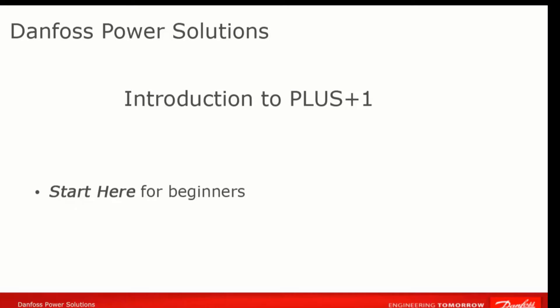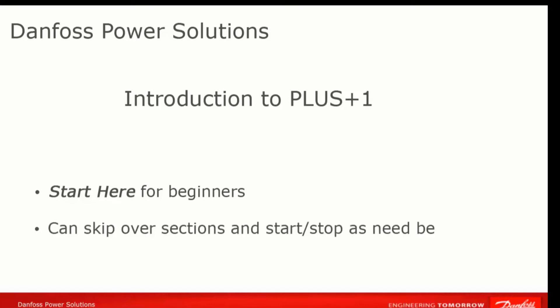We'll try to keep the content in this video to a minimum, but point you to other videos in our channel in the correct order to get you familiar with the PLUS+1 system. This will also allow you to watch the videos in smaller chunks, so you can start and stop your training as time allows. Let's get started.